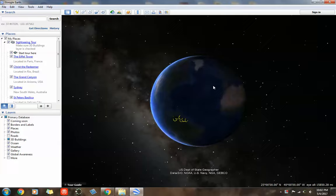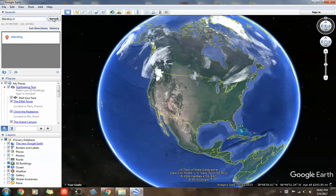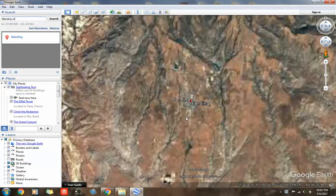I want to zoom in to Blanding. I'm going to go to the top left, click in the search bar, type Blanding, Utah, search. It's going to zoom in.